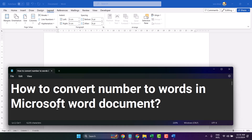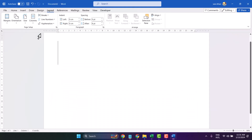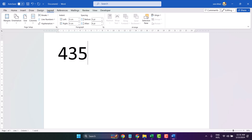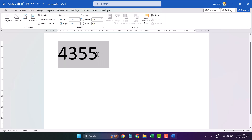In this video, I will show you how to convert numbers to words in a Microsoft Word document. So type any number. Now select it. Press Ctrl, Function key plus F9.